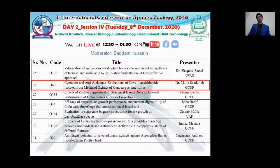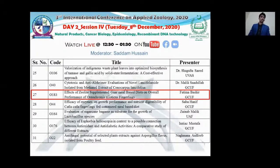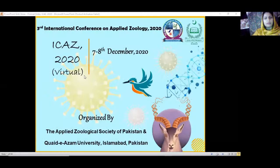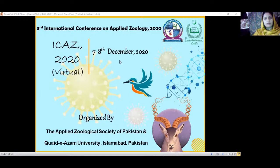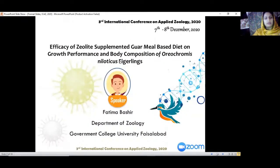Thank you Dr. Malik Saadullah for your wonderful talk. Our next research presenter is Fatima Bashir from Government College University Faisalabad, with the title 'Efficacy of Zeolite Supplemented Guar Meal-Based Diets on Overall Performance and Body Composition of Oreochromis niloticus Fingerlings.' I am Fatima Bashir and today I am going to present the topic on efficacy of zeolite supplemented guar meal-based diets on growth performance and body composition of Oreochromis niloticus.